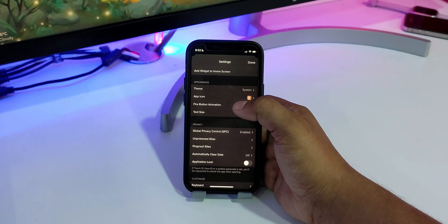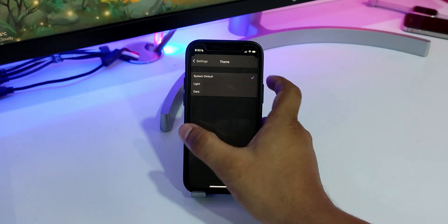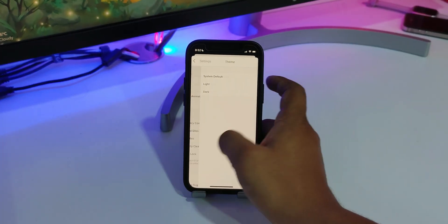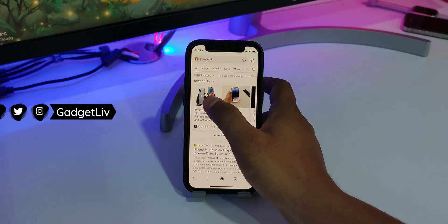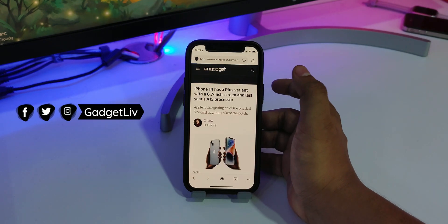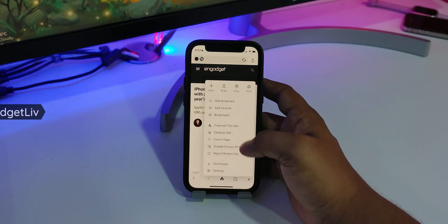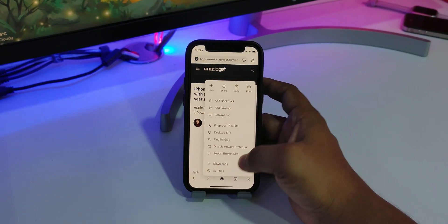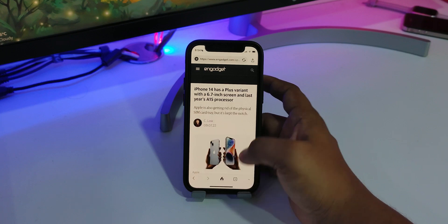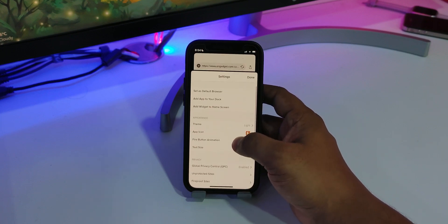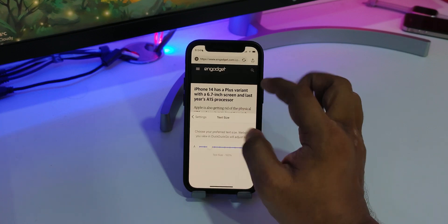The only downside of this browser is it has no option to change the search engine, so you're stuck with the default search engine, which is DuckDuckGo. Leaving that aside, the overall performance of the DuckDuckGo browser is amazing and is easily one of the best iPhone browsers for privacy.